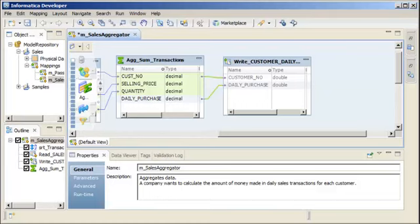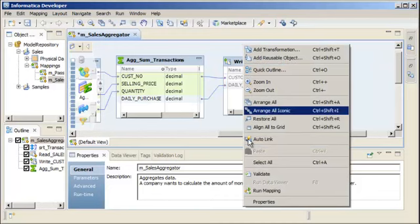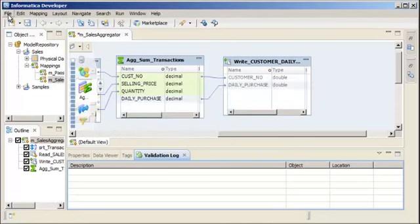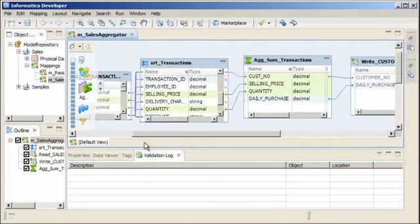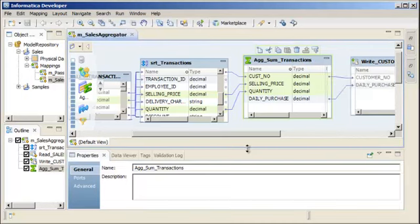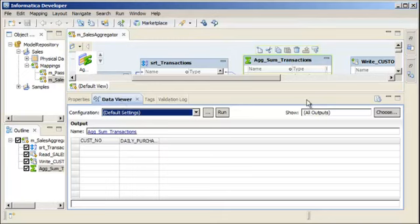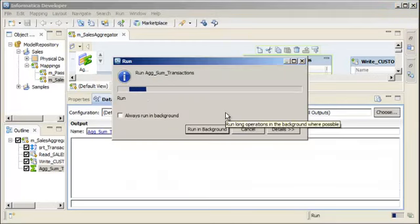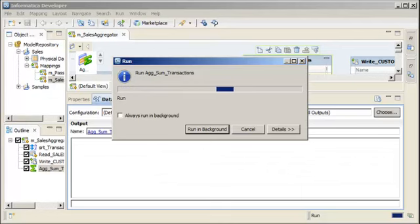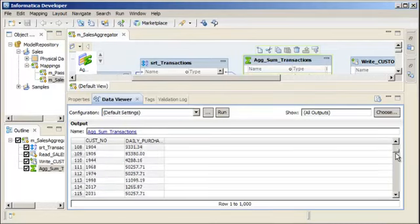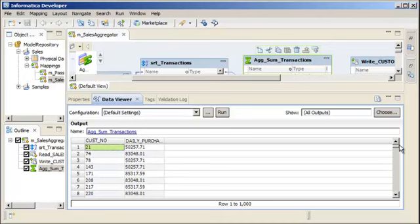We need to verify that our mapping is valid. Right-click the editor and select Validate. Our mapping is valid, so we'll save the mapping. Now, we can use the Data Viewer view to preview the transformation. Preview the transformation to ensure that the data is processed as expected. Click Run to preview the data. The Data Integration Service reads the data and displays the output in the Data Viewer view. The data looks correct.